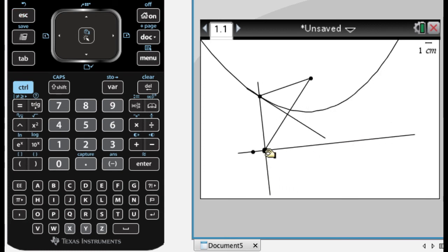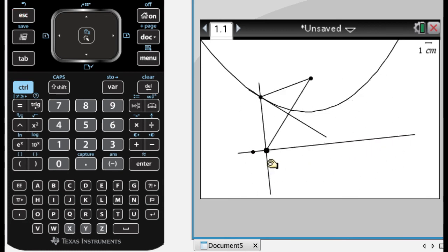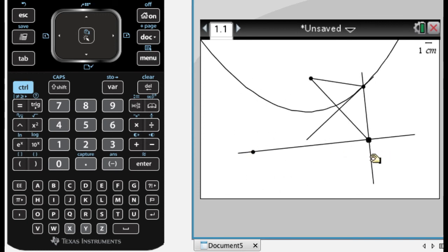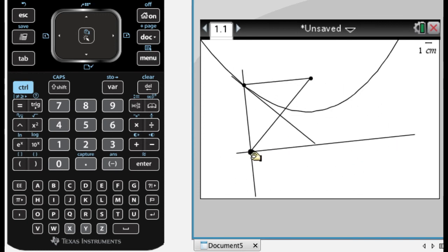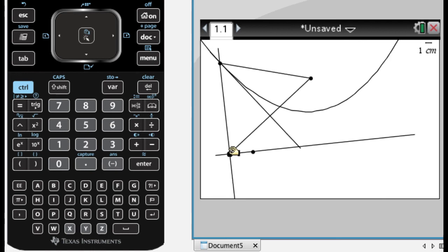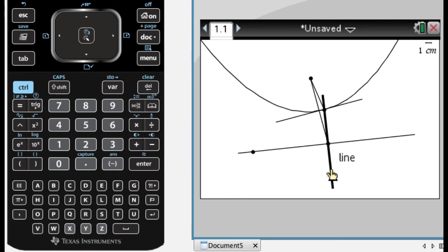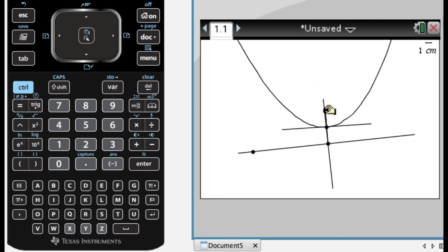So you can see as I move, every point that's on that curve is equidistant from the line, which is called the directrix, and the given point, which is called the focus. And so that's how you actually construct a parabola. So let me see if I can move it so it looks a little more like a parabola that you're used to.